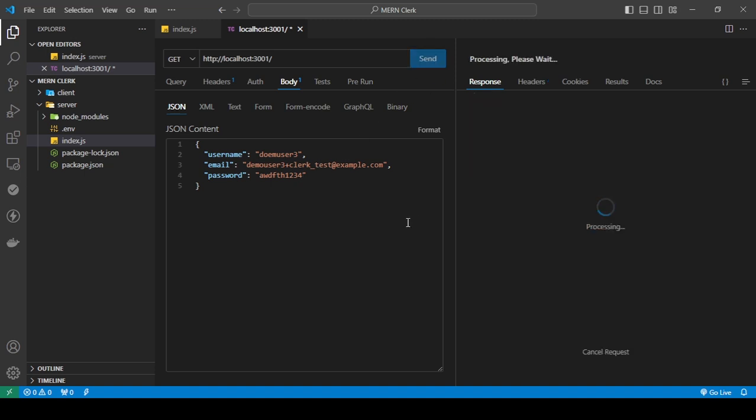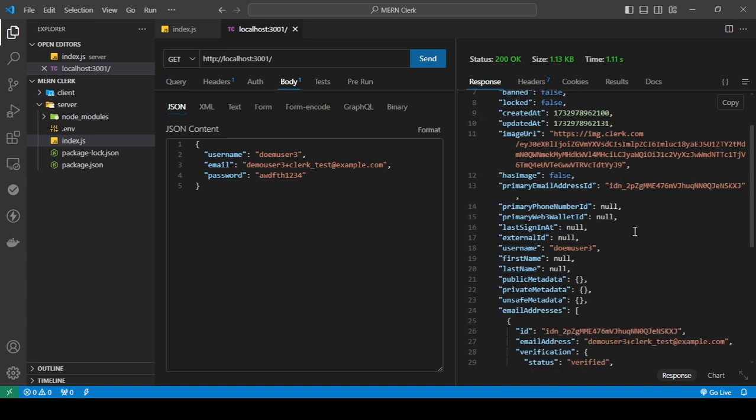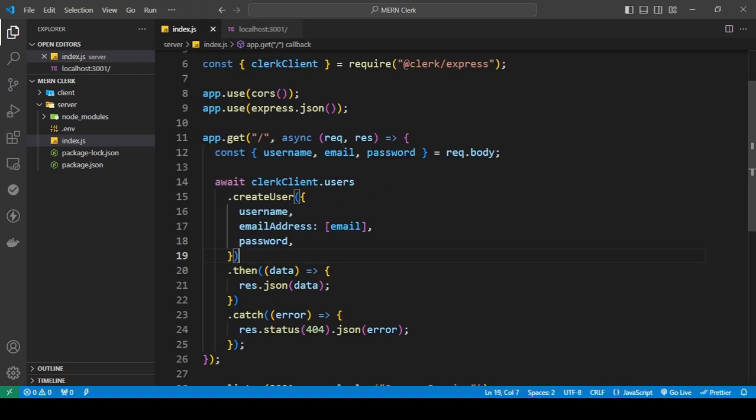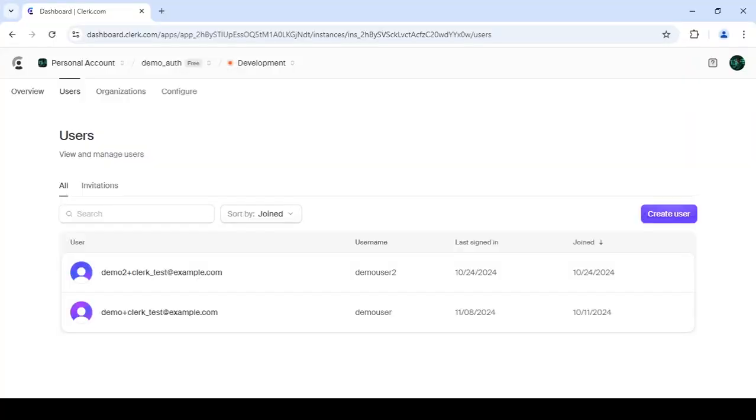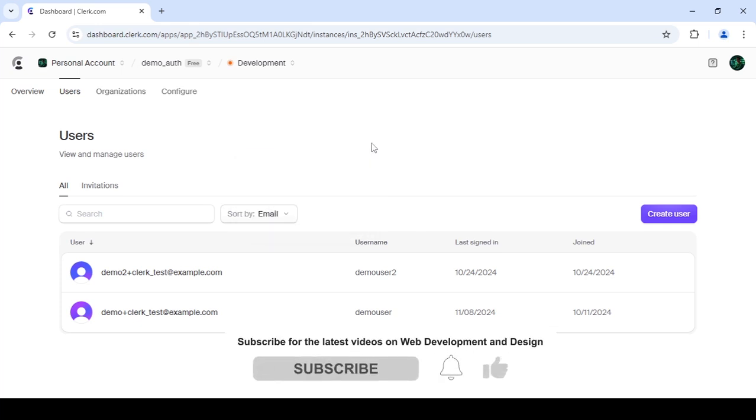Now let's see this. Okay, so now my user is created. And as you can see, I have demo user three and this is their email and all this data.